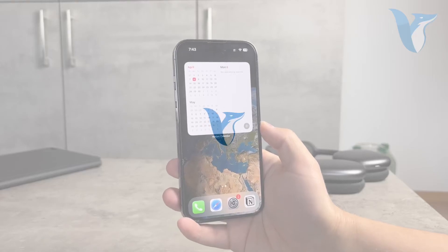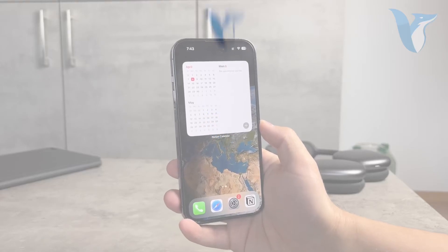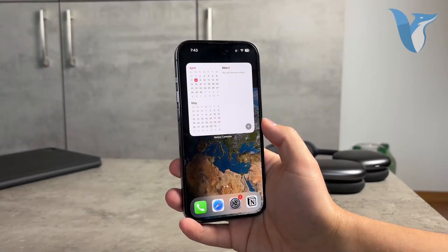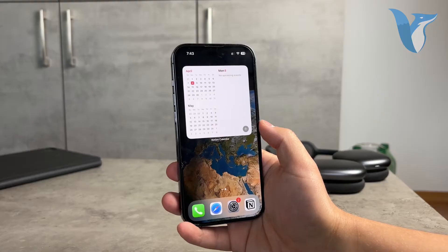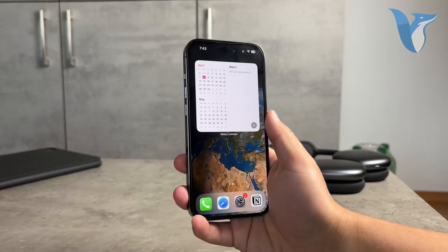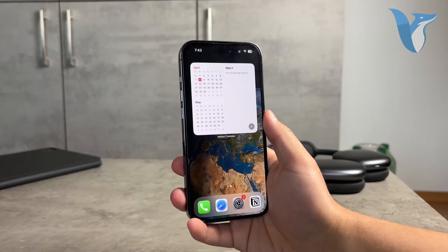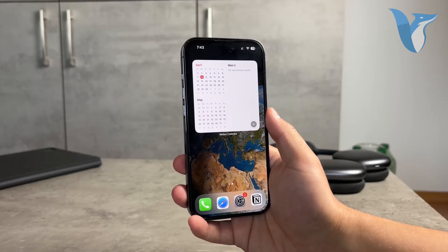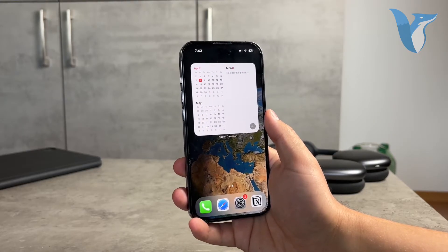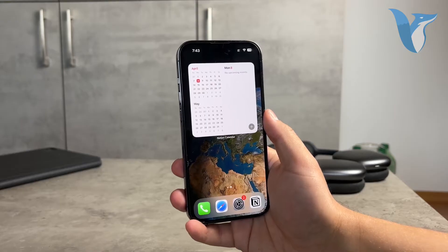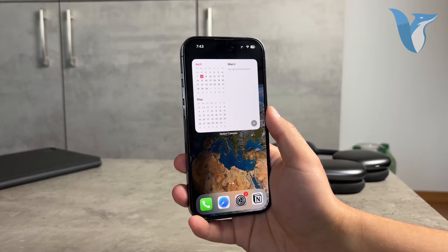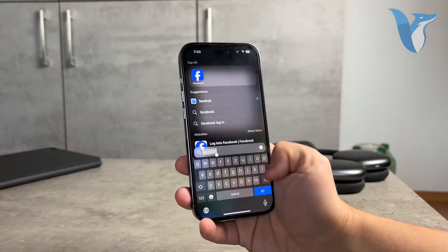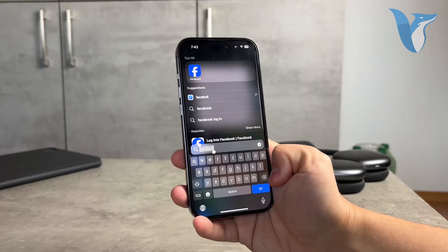Hi everyone and welcome back again to another Foxtech video. This time we talk about how you can go ahead and change the name on your Facebook app on the iPhone. It is some simple stuff but it gets changed a little bit constantly, so I'm going to show you the latest version for 2024.